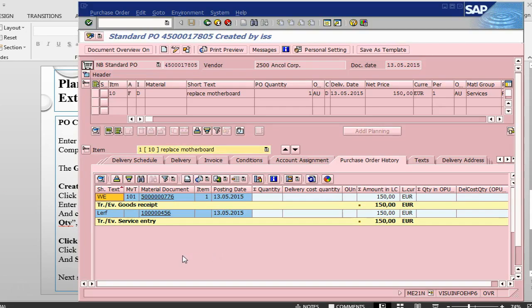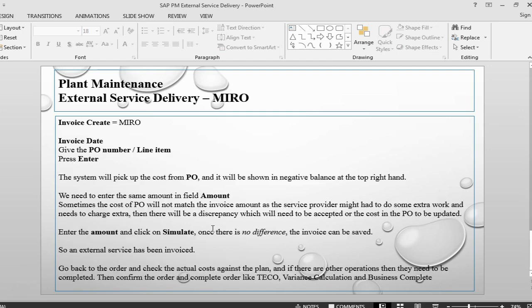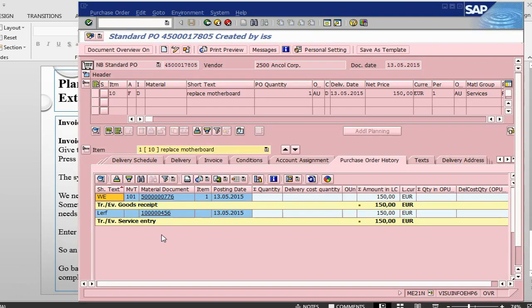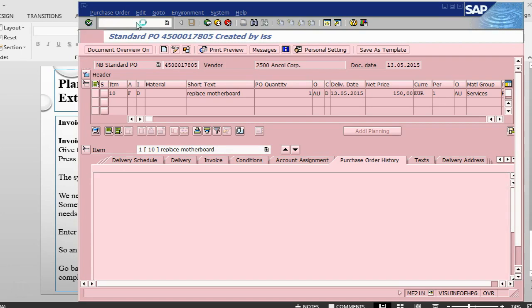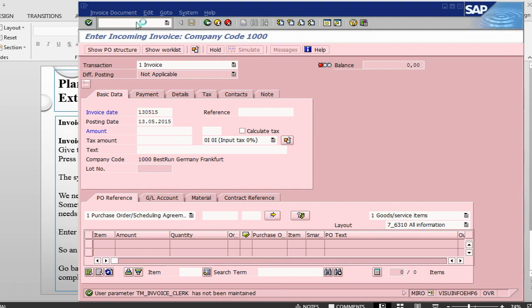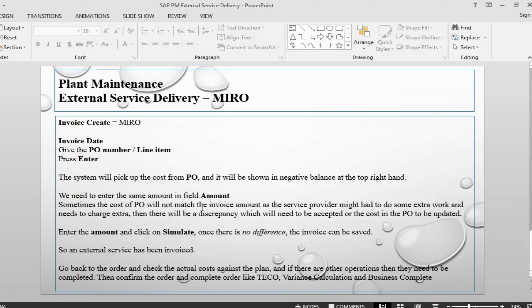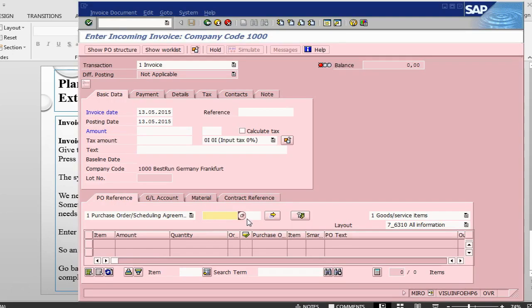The next step can be that you can go into the invoicing, go into MIRO. The transaction for invoicing is MIRO, here you can do the invoicing. The invoice date, today's date, today's date is 13.05.15, give the purchase order number for the purchase order that was created, then it should pick up the balance quantity here. Once it picks up the balance quantity, then you need to give what is the quantity that you are posting. Once there is zero, then it can be posted.